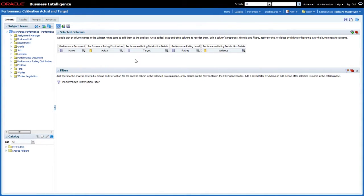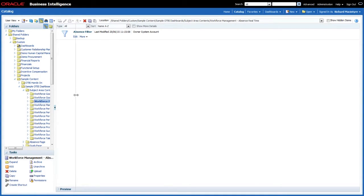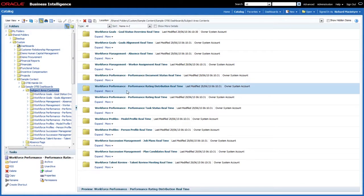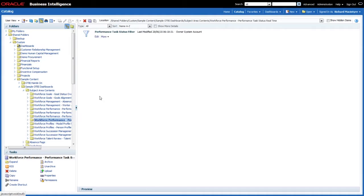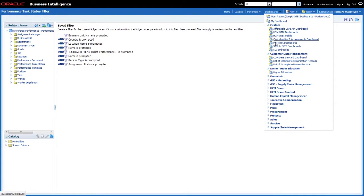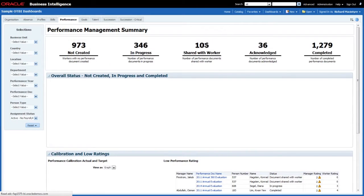Going back to the catalog, the performance reports are based on a number of different subject areas. That's why in the subject area contents folder you can see a number of different filters around Document Status, Rating Distribution, Rating Real Time, and Performance Task Status — and all of these have those same eight columns defined in them. That's how a page like the performance tab works and reflects a single set of selections that the end user makes.